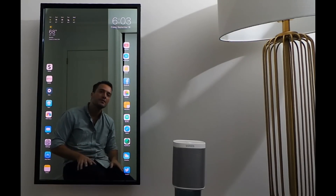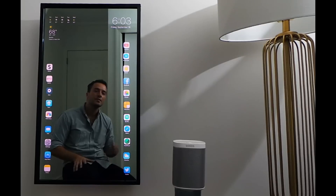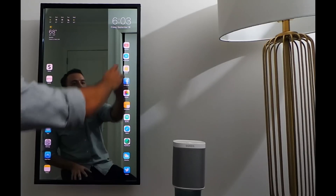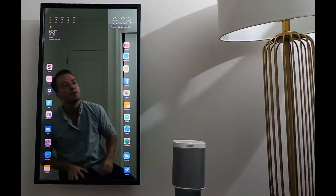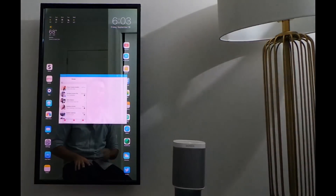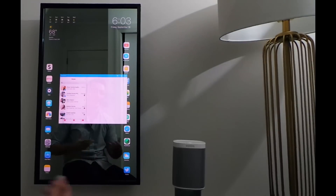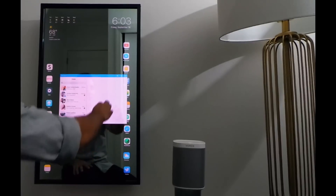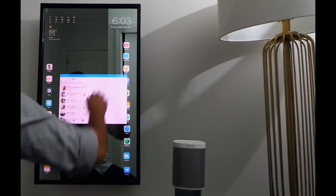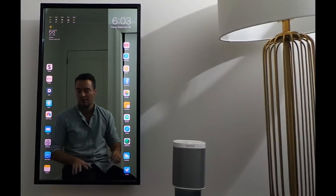A couple of other cool things this mirror can do. Say I'm running 5-10 minutes late — I can pull up Facebook Messenger and quickly message my friends from here and tell them I'm running a little late.